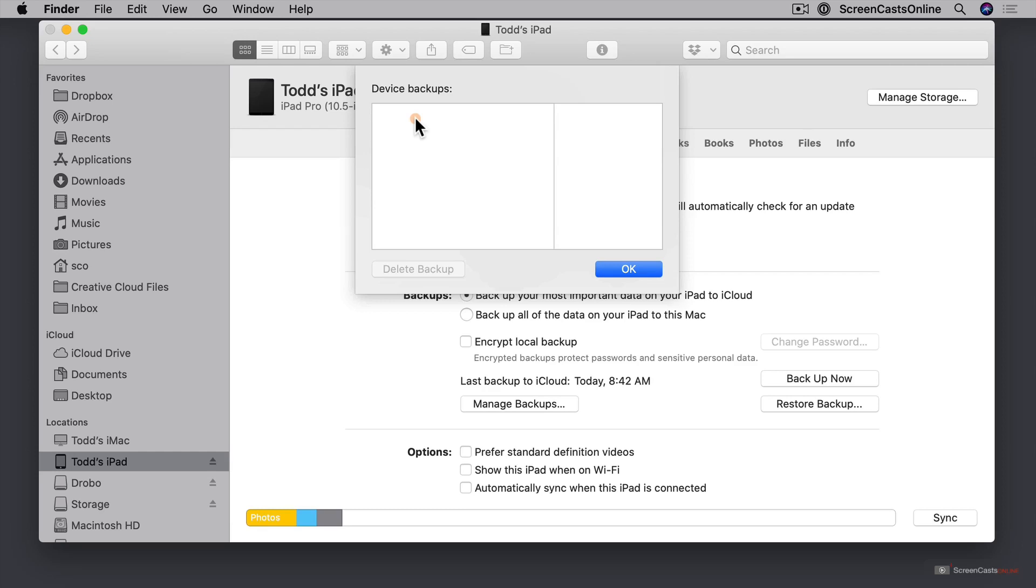The other thing is I can only backup to the internal drive on my iMac or whatever device I'm using. I can't use an external drive. It doesn't give me the option to choose whatever device that I want to backup to.